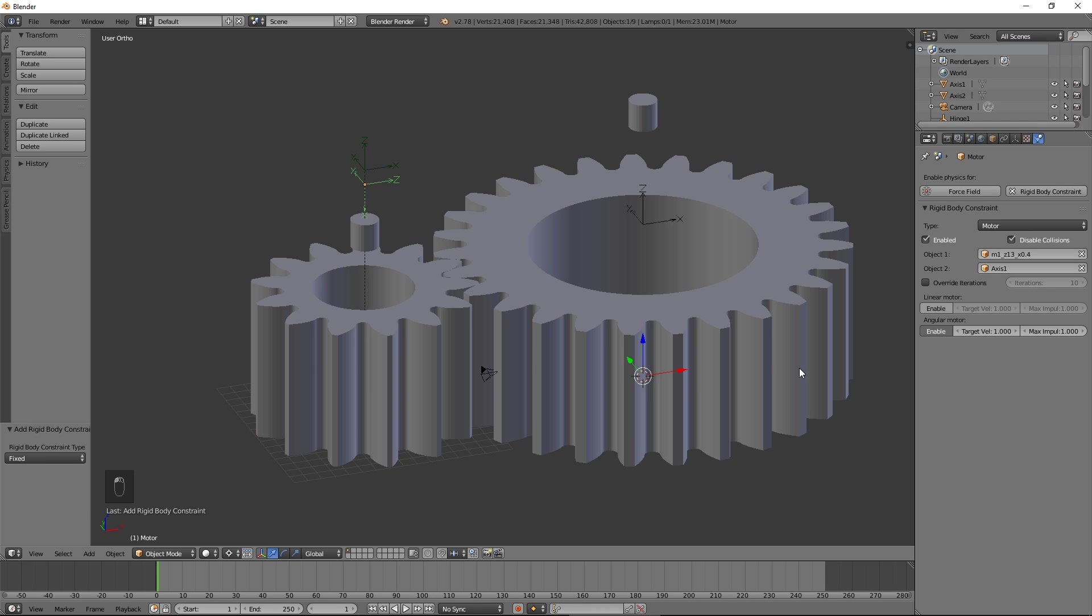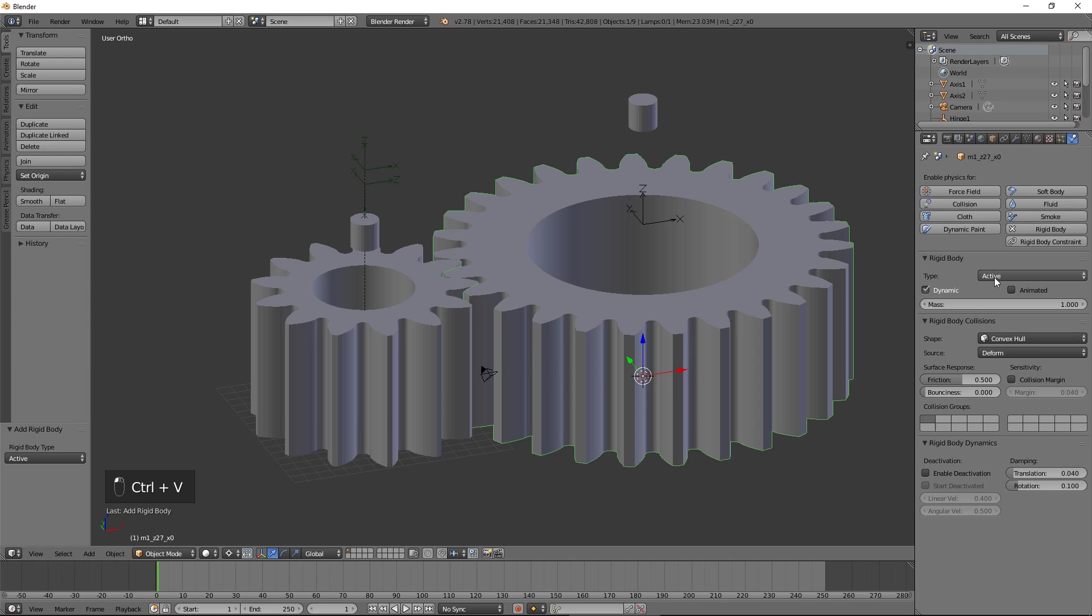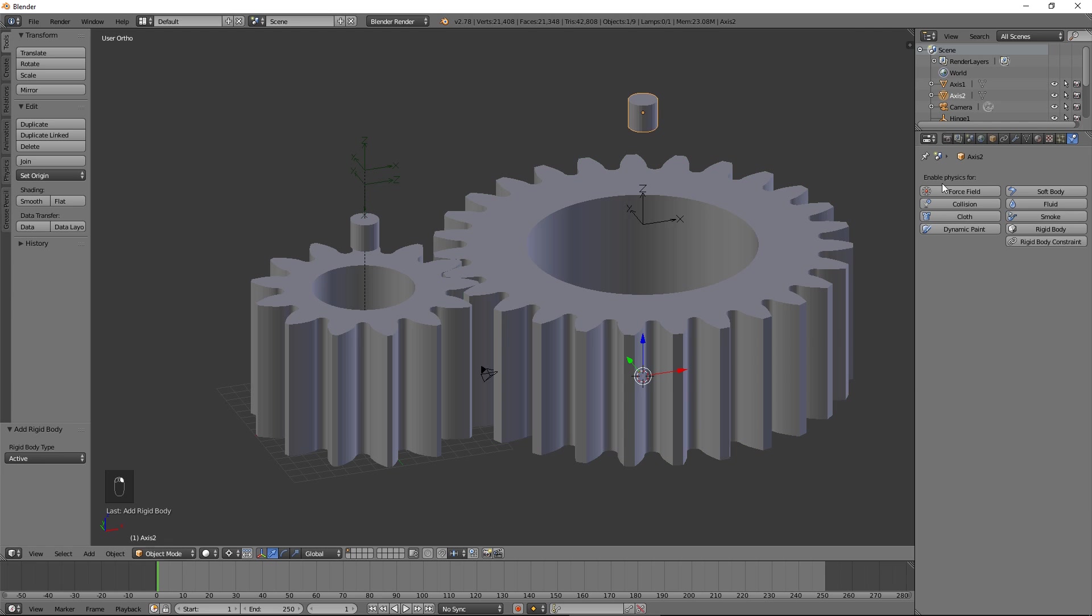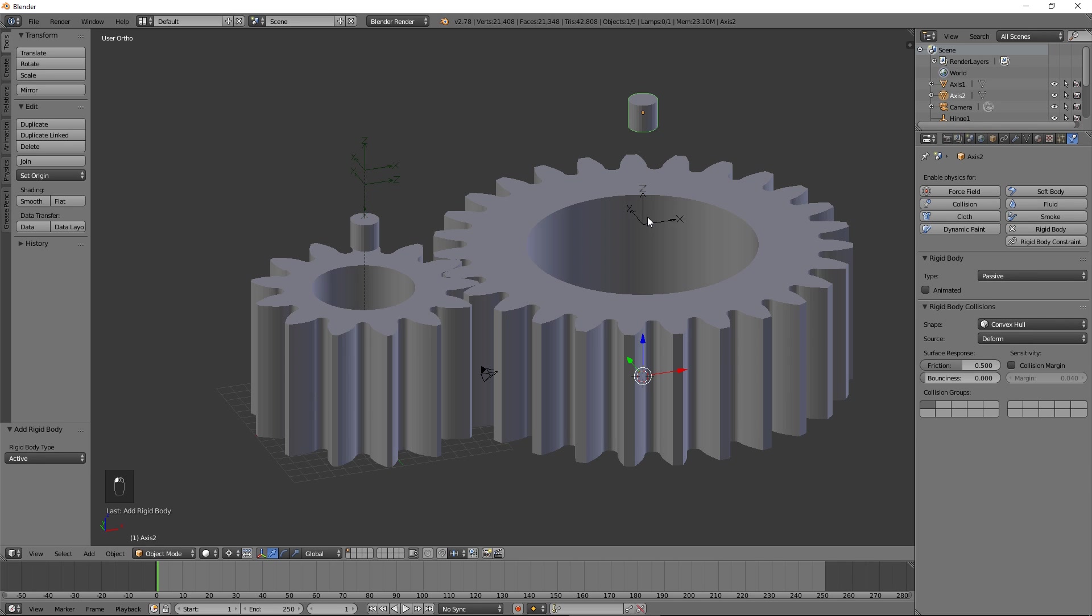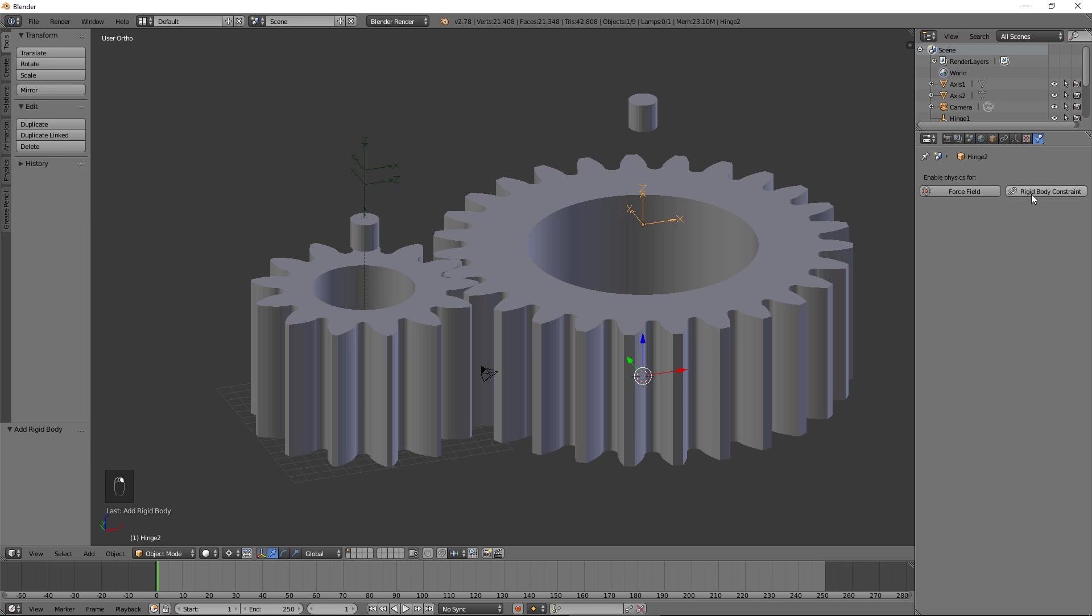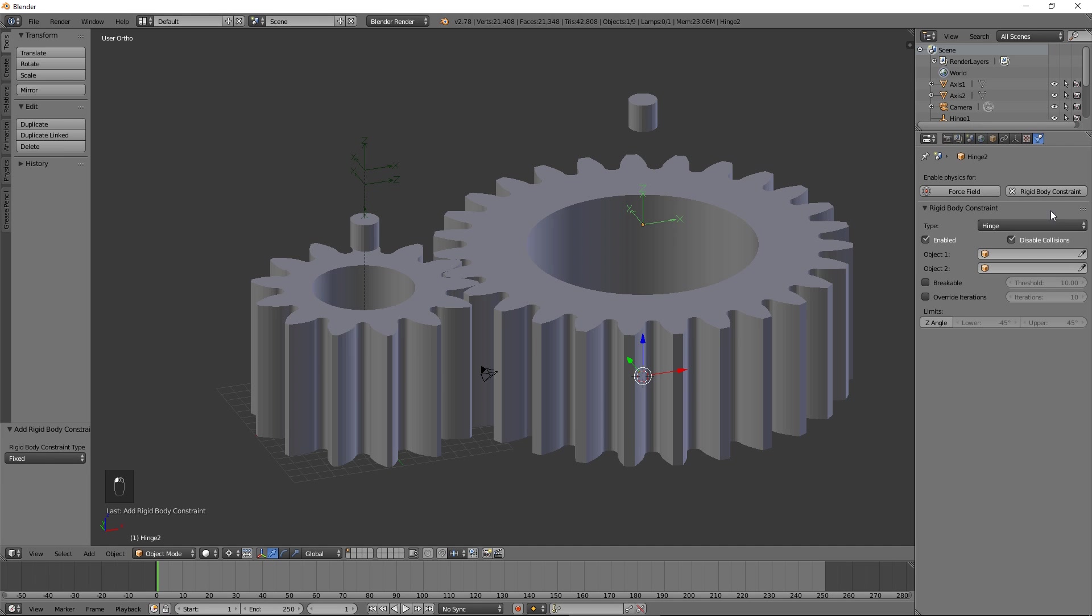Repeat the same process for the second gear, Axis 2 and Hinge 2. Press the Play button to start the simulation.